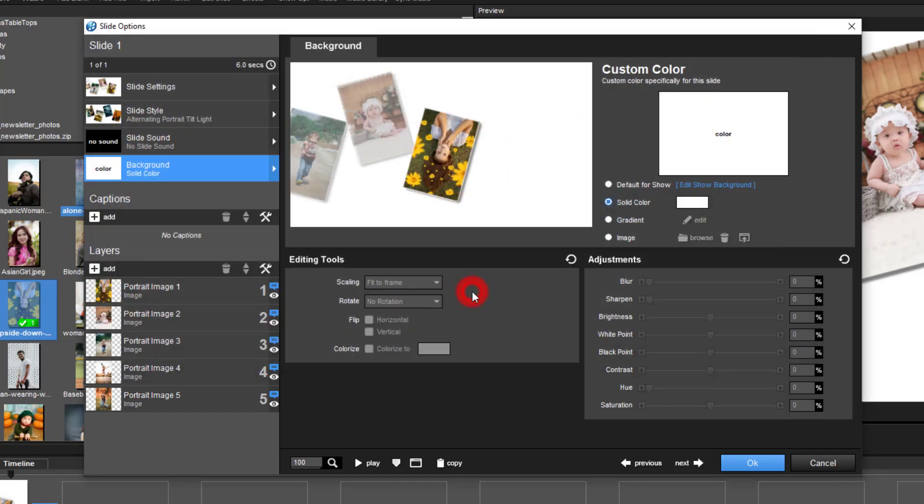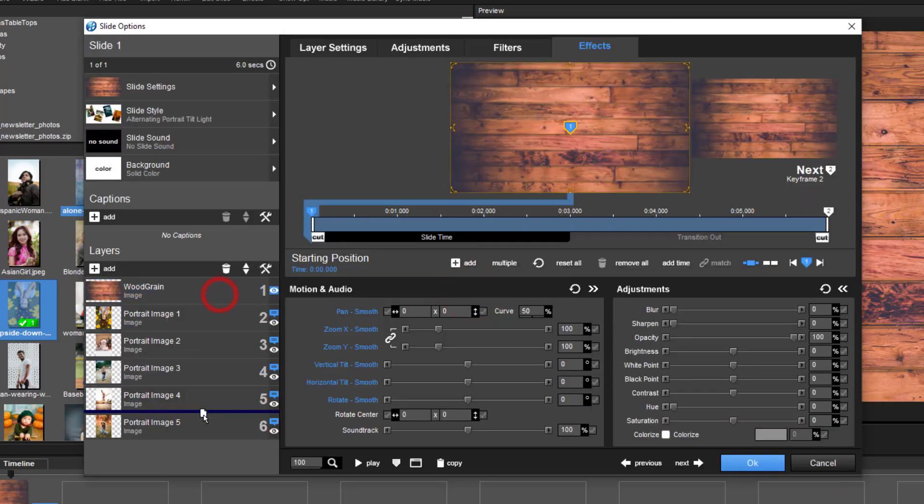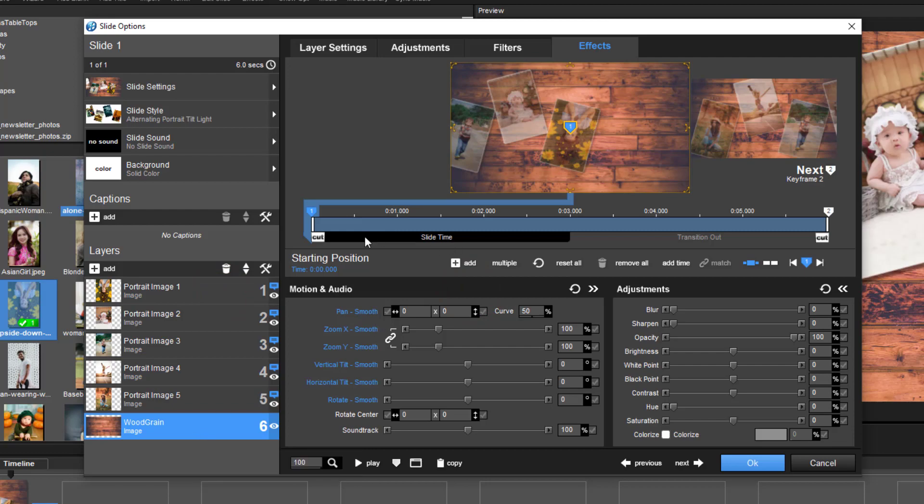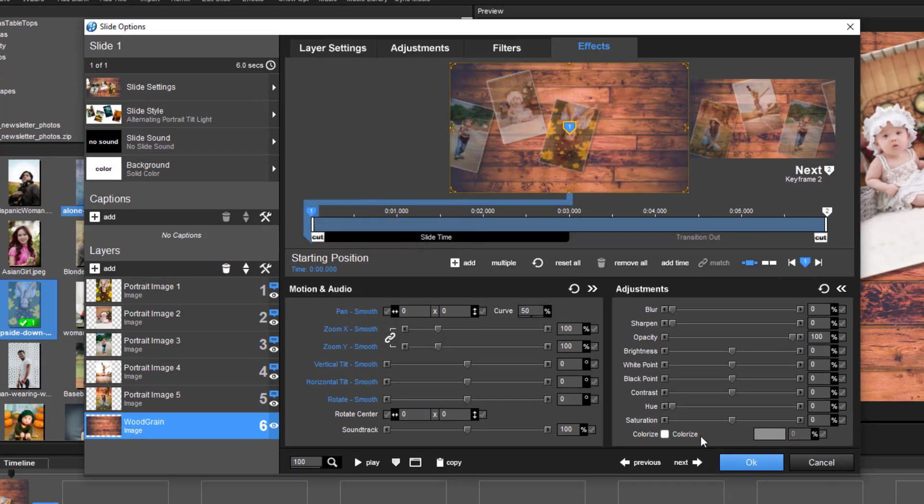Now one difference between ProShow and Photopia is that Photopia also allows you to use video files as a global background.